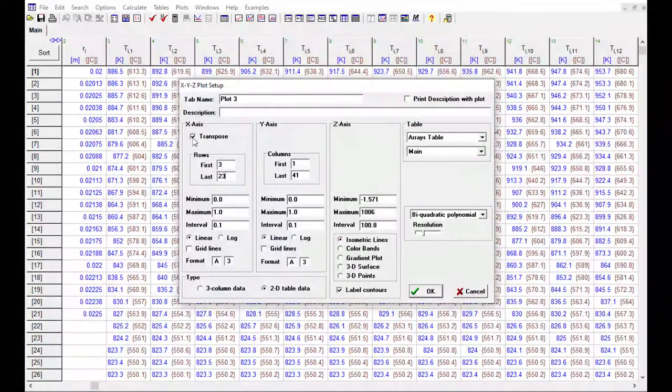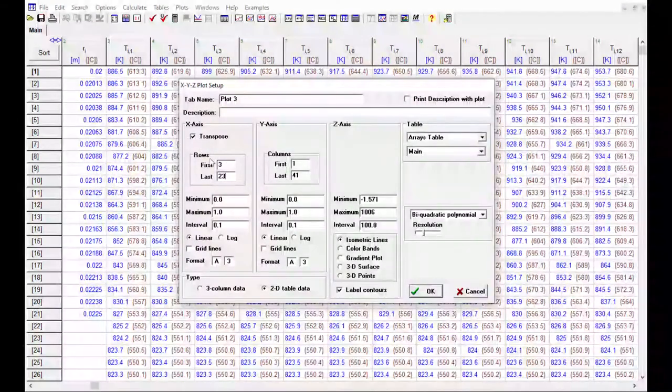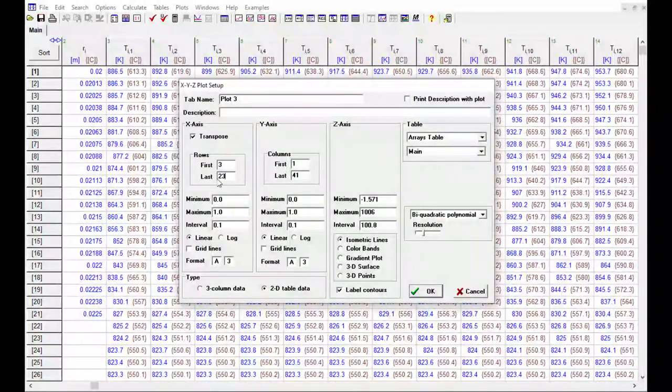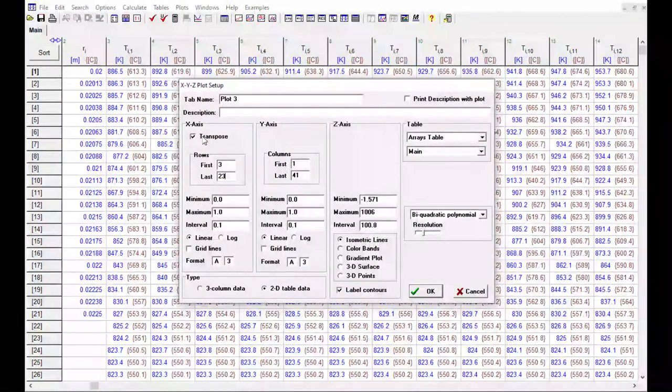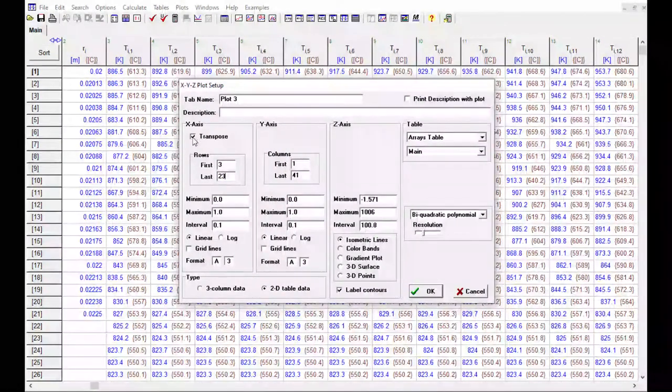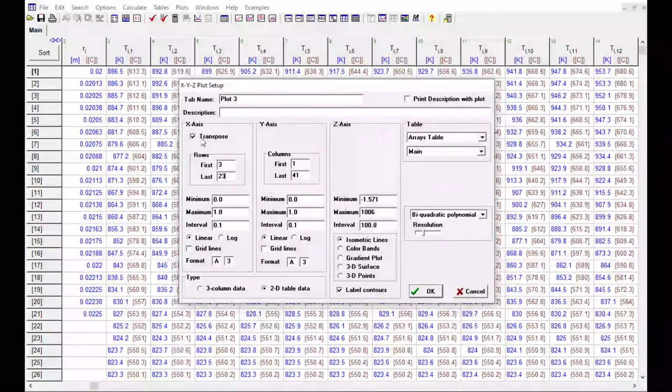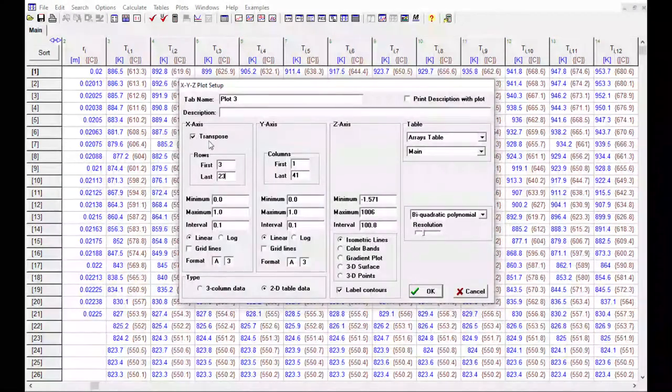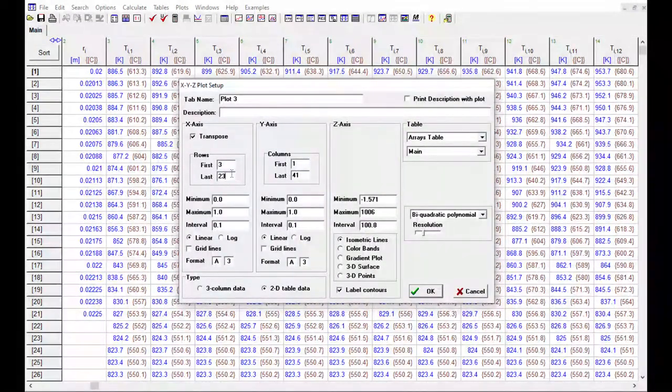I do want to note if you don't click this first, specify the columns here, and then click transpose, it would probably give you an error. So it's a little bit confusing, just make sure you follow the same process every time. So transpose, enter your column data here in this x-axis.